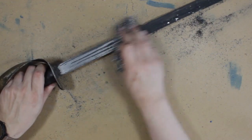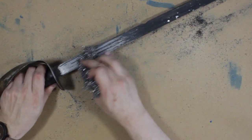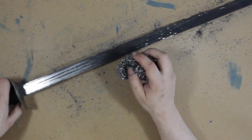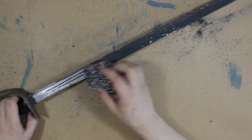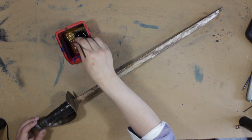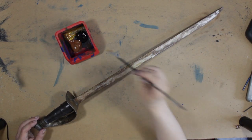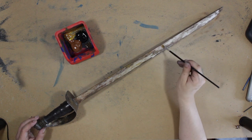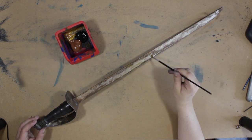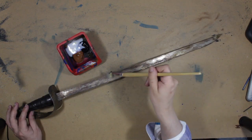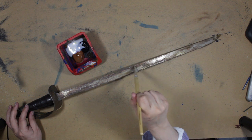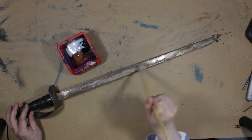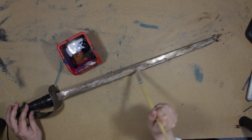For the rusty look of your blade, you can pretty much replicate the technique you used on the guard. Just remember to keep it a little bit more shiny than the guard. And remember, layering is the key to success. When you're satisfied and the paint is dry, you can seal everything with a clear matte varnish.